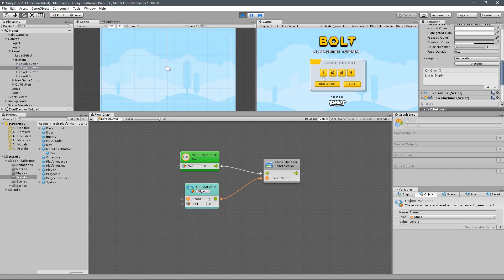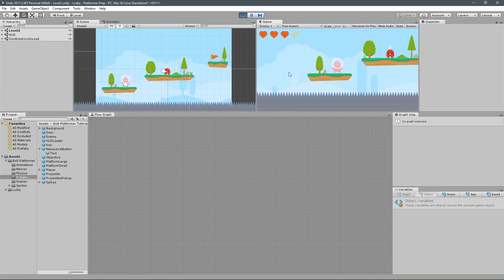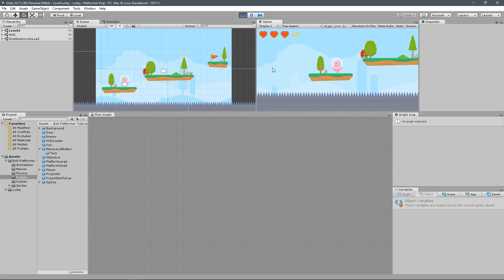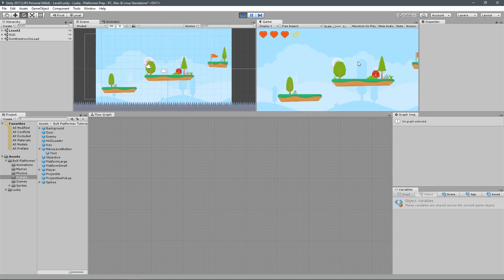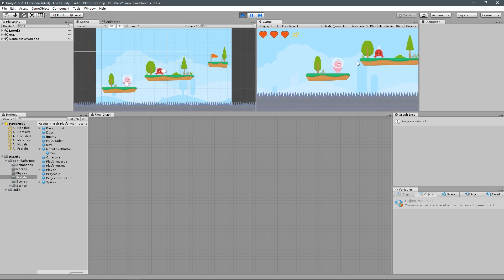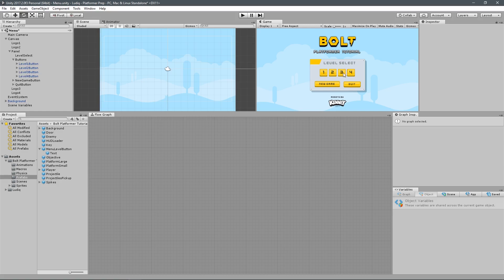Now if we were to try this out — if I click on scene three, we load the third scene, level three in Unity. Pretty cool. But we want to make sure that you can't click on two, three, or four unless you have completed one, then two, then three — and then you unlock the fourth level.